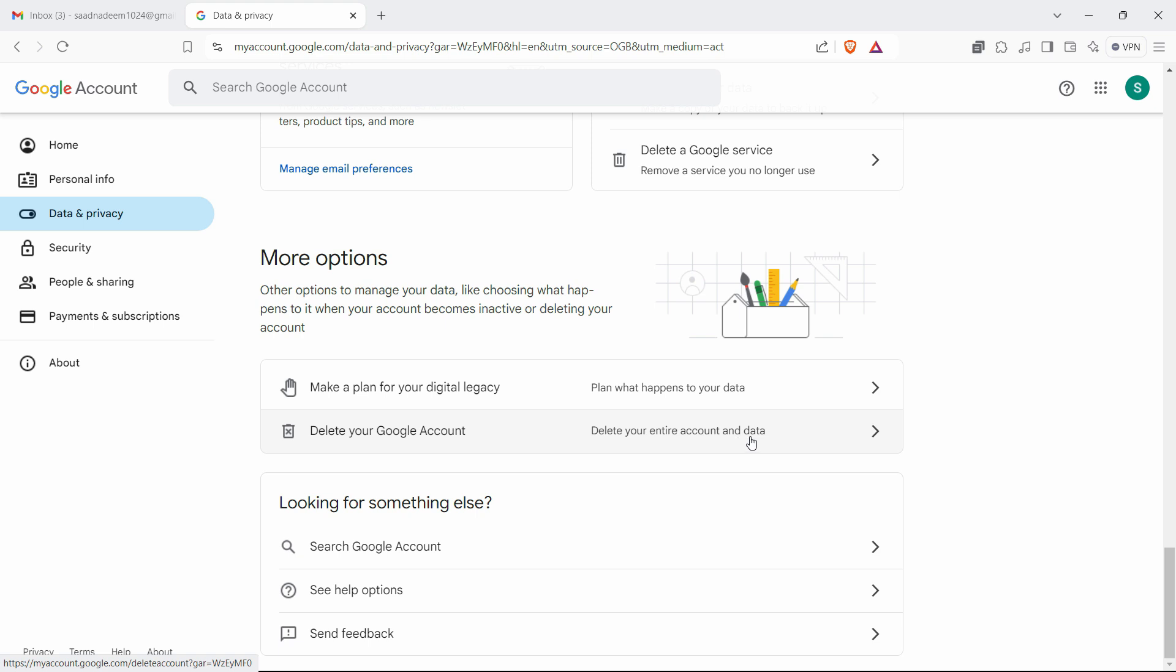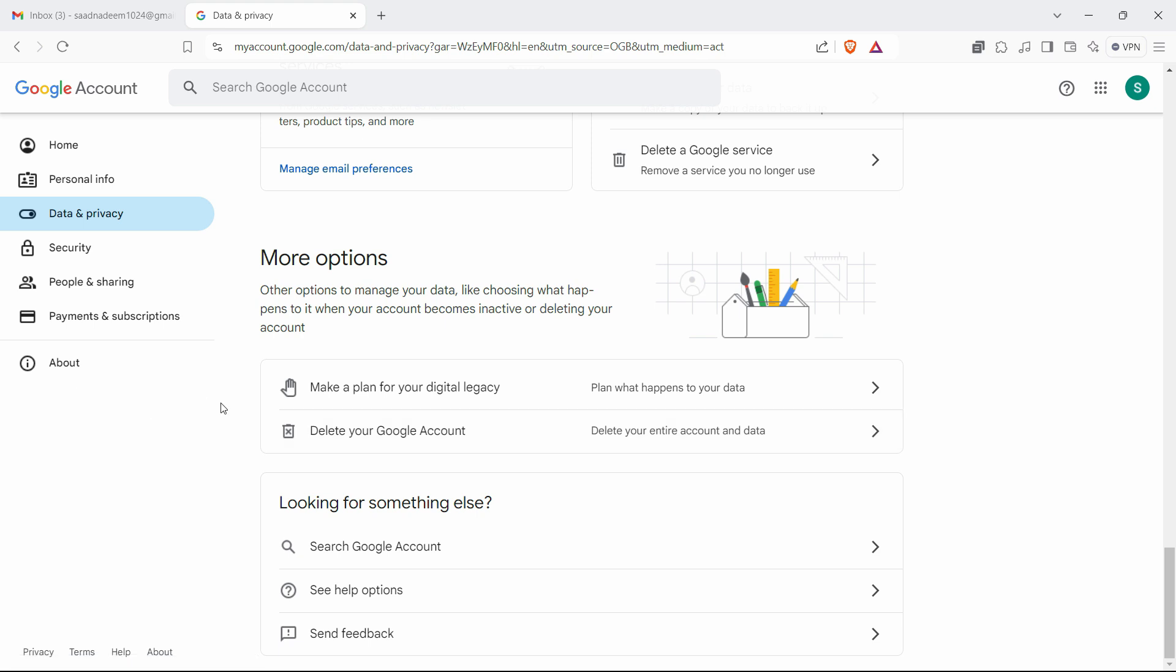If you want to take a backup of that data, you can take the backup as well and it will show you how. But before deleting, just make sure that it's an email or data that you're not using any longer.